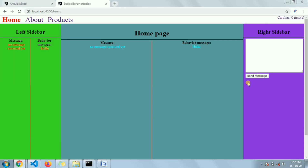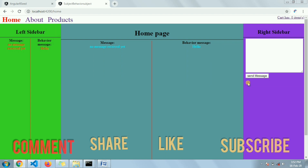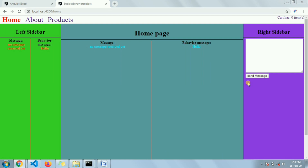Hello friends, in today's video I'm going to show you the difference between Subject and BehaviorSubject, and most importantly where to use each one. As most of us know the basic difference, the problem is we face difficulties understanding which one to use in which situation. In some cases we know we have to use either Subject or BehaviorSubject but we don't know which one to choose, so I'm trying to showcase this with some examples.